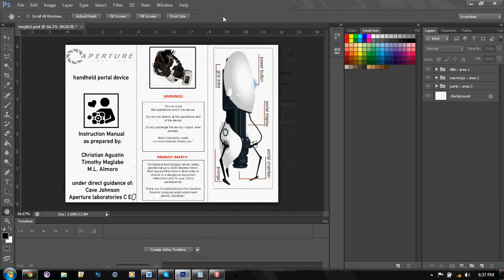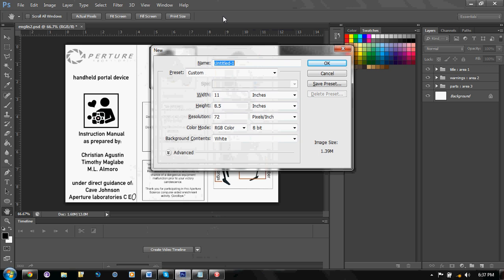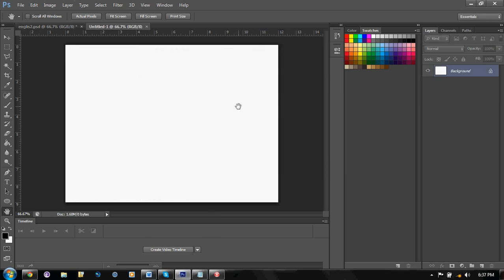First, make a new document. It should be around 12 inches wide and its height should be 9. I'll tell you the reason why later.